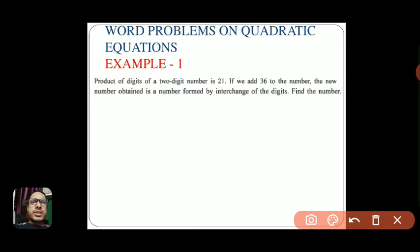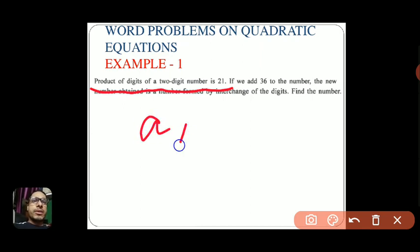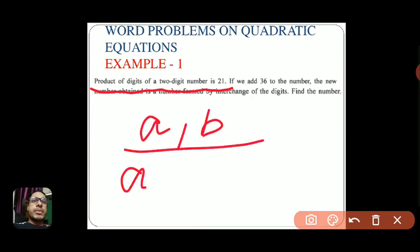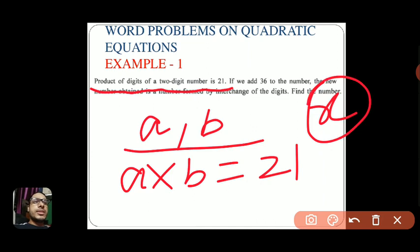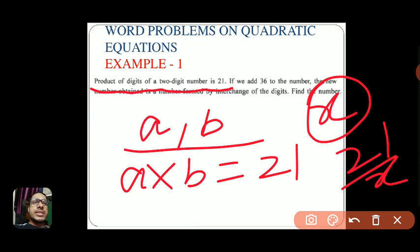The first part says 'product of digits of a two-digit number.' Let's take the two digits as a and b. If we multiply a into b, the result is 21. Since we're using only a single variable, we take the first number as x, so the second number will be 21 by x.